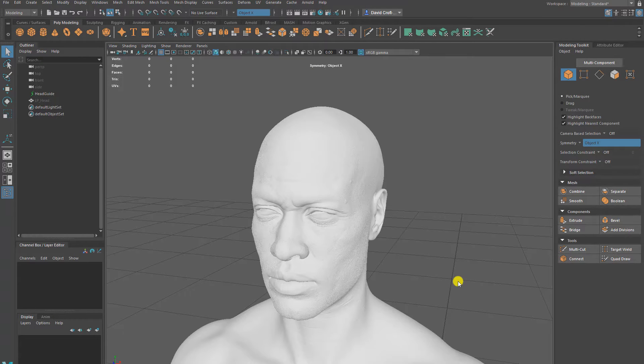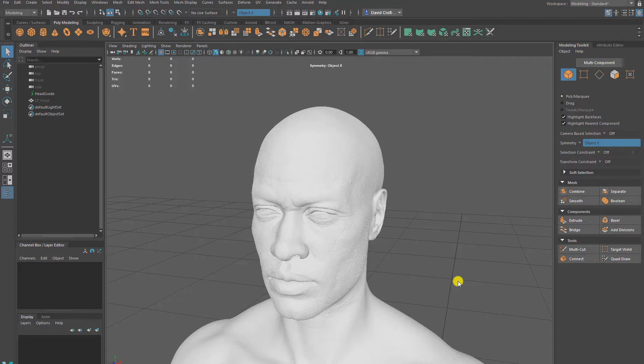A common question I get from students is what do I do when it comes to forming a low poly character and the eye socket and the eyeball and how they interact with each other.